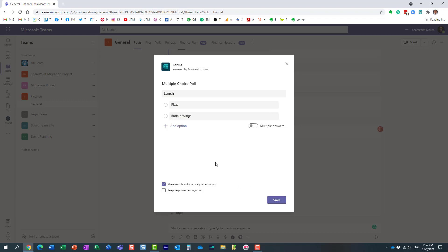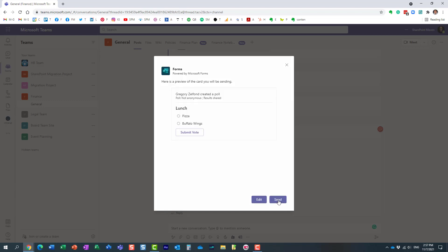Let's leave it as is. Let's click Save. All right, and it gives you kind of a preview of how it will look like within the chat. Just hit Send.